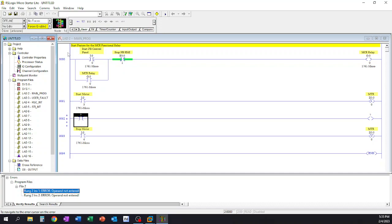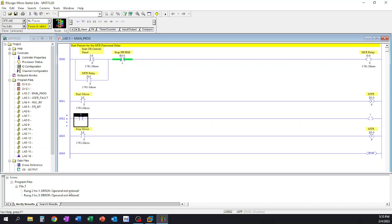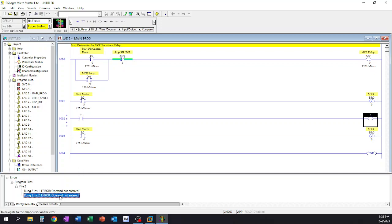It's going to tell us, so we scroll down and find rung 2 and we see that we have an error and it says operand not entered. So instance number 1 is going to be this here and what it's saying is the operand is not entered, so there is no location where this is going to. So we have a function but no operand for it to send the function to or to receive the function from, so it doesn't understand what you're doing there. It's like a syntax error. And then the second thing, instance number 2 on rung 2, same thing over here.